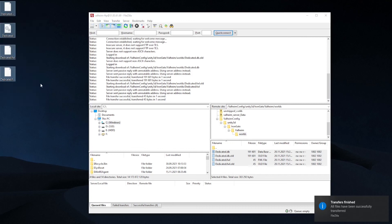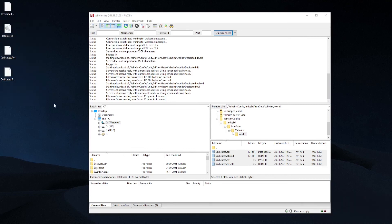Just in case this video is not fully explained, I've also put a link in the description to the ScalaCube website to the same guide explaining the same method step-by-step with images.